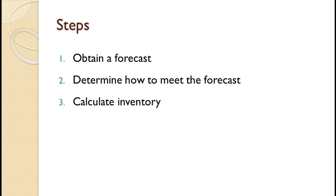Three, calculate the inventory for each period. The calculations include the beginning inventory, ending inventory, average inventory, and back orders.